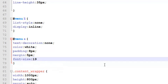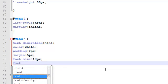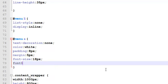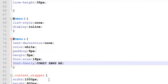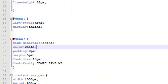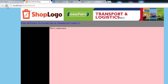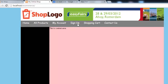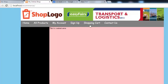We also write some properties like font size would be 18 pixels and we can use font family, Comic Sans MS. This is a font name. Now control S to save or save all.